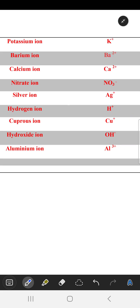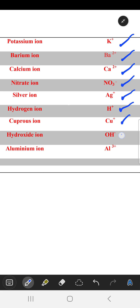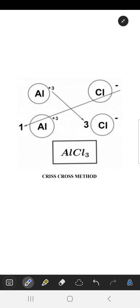Further ions include: potassium (K⁺), barium (Ba²⁺), calcium (Ca²⁺), nitrate (NO₃⁻), silver (Ag⁺), hydrogen (H⁺), cuprous (Cu⁺), hydroxide (OH⁻), and aluminium (Al³⁺). Now, secondly, we will discuss how a compound is formed using these ions.